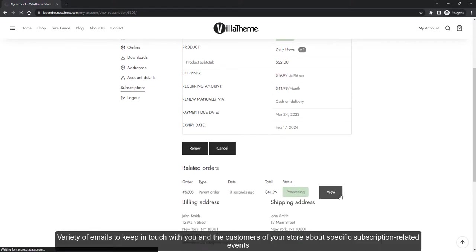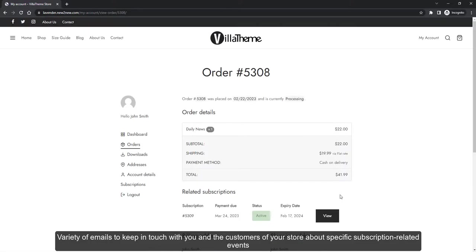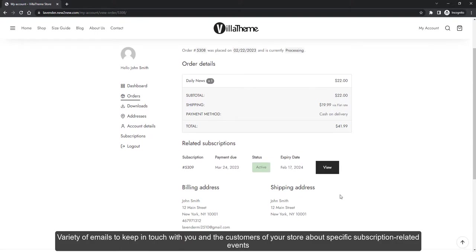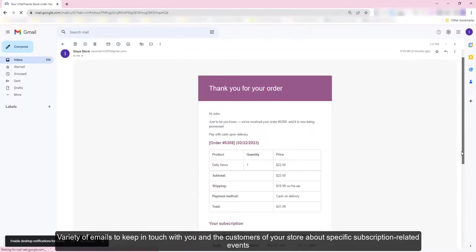A variety of emails keep in touch with you and the customers of your store about specific subscription-related events.